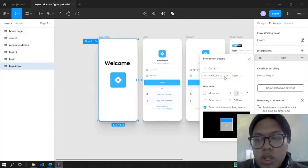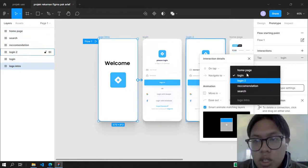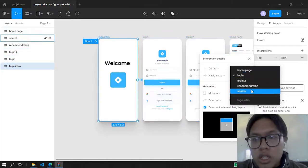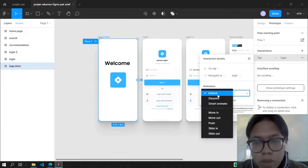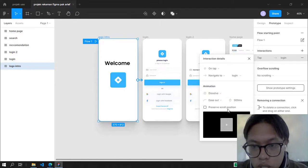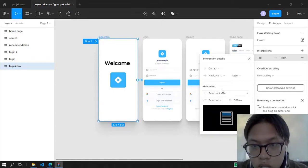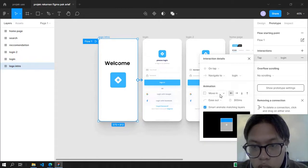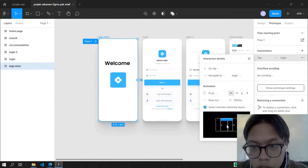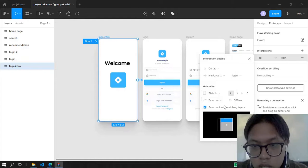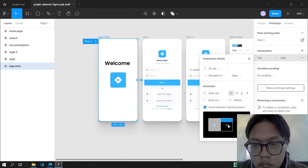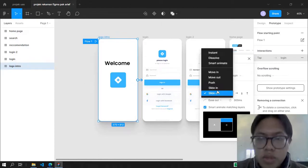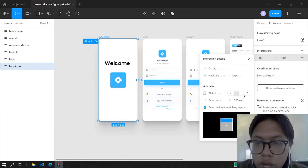Under Navigate To, you choose where you want to navigate to. You can see there are a lot of pages: Login, Login 2, Recommendation, and Search. We're going to choose Login. For the animation, there are options: Move In, Instant with no animation, Dissolve, Smart Animate, Move In, Move Out, Push which pushes pages up to the next page, Slide In which has a smooth transition, and Slide Out.